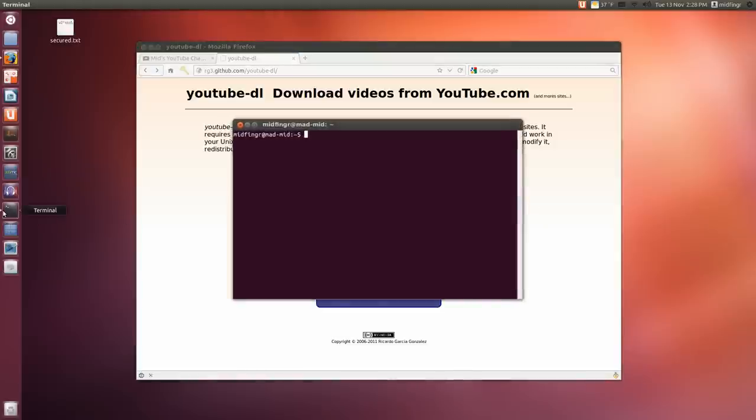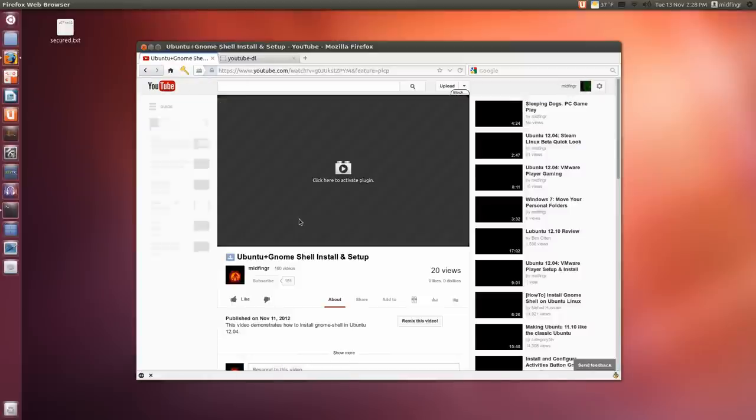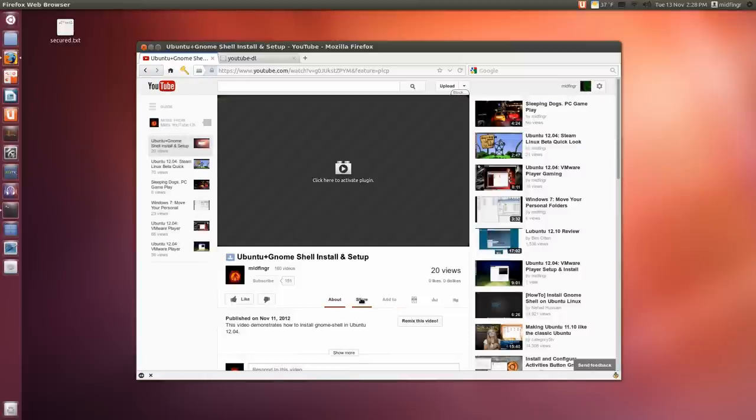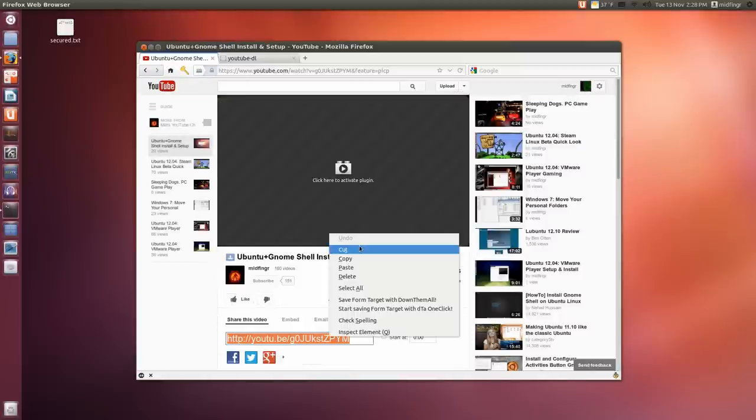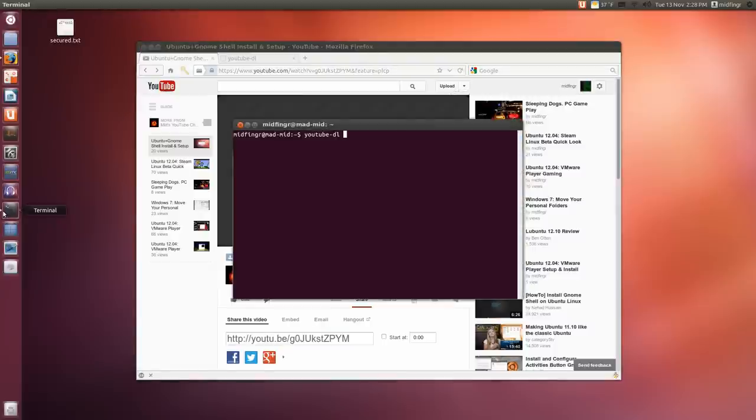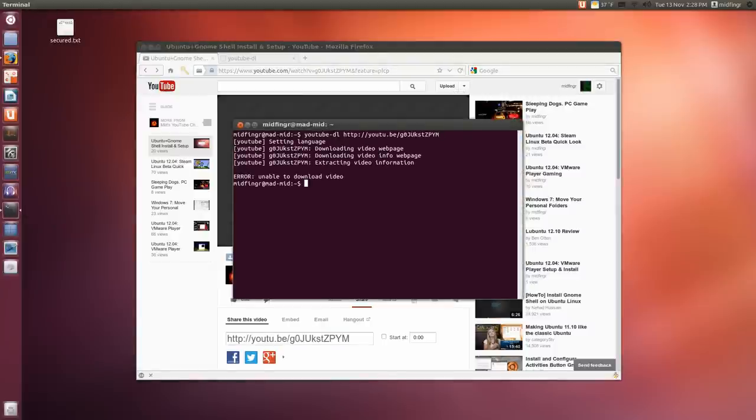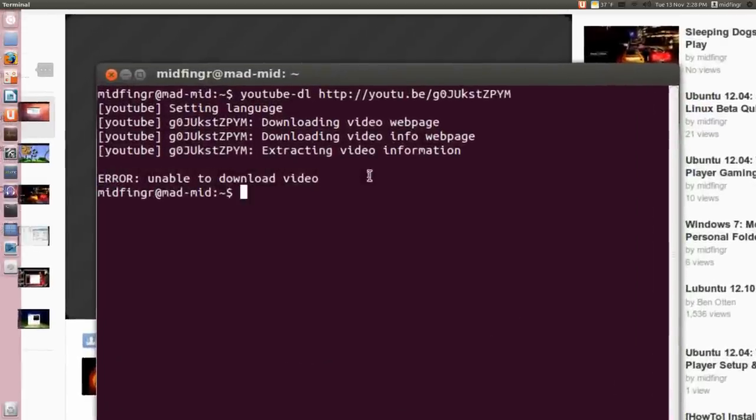If you type in youtube-dl and then I'll find something on my channel here. Share, copy, and go back to the terminal, paste that in. I get this error: unable to download.